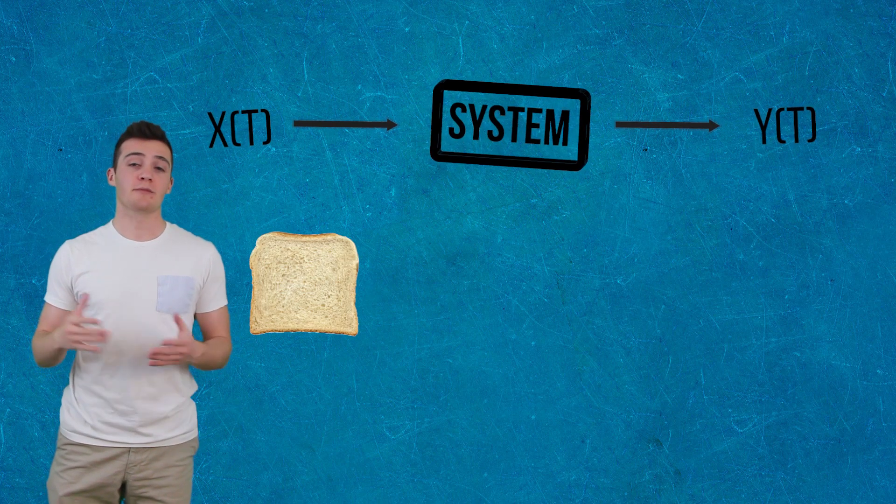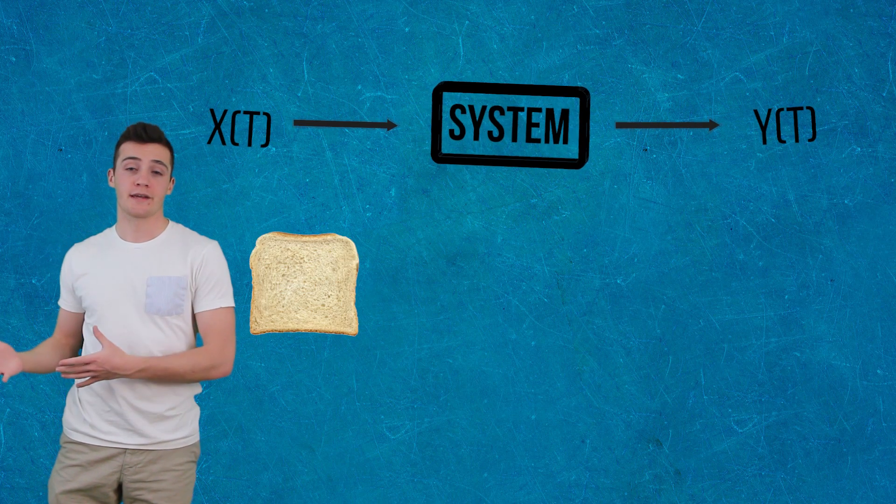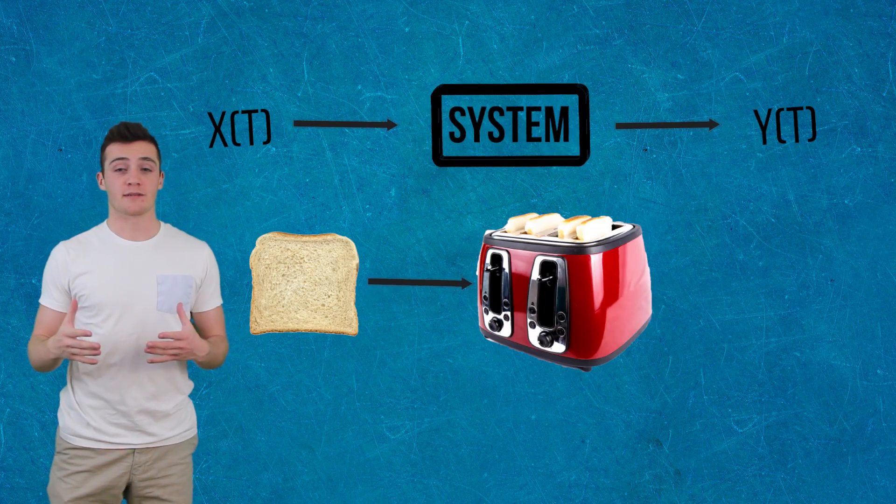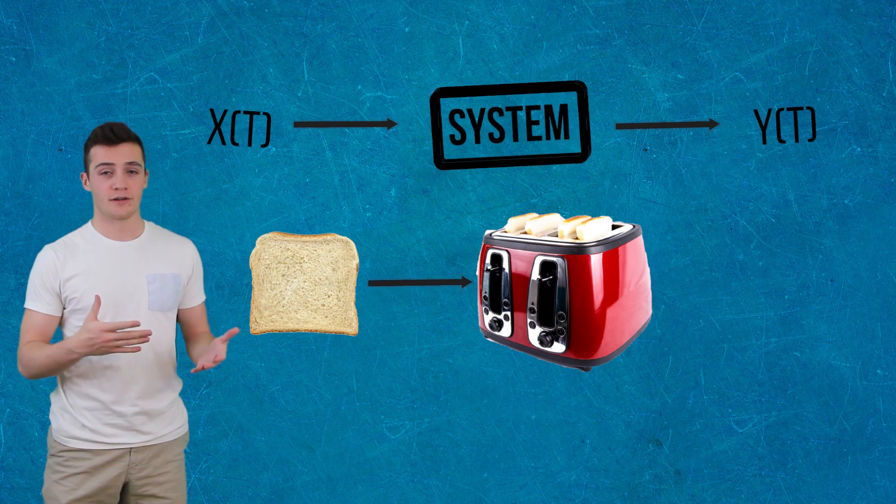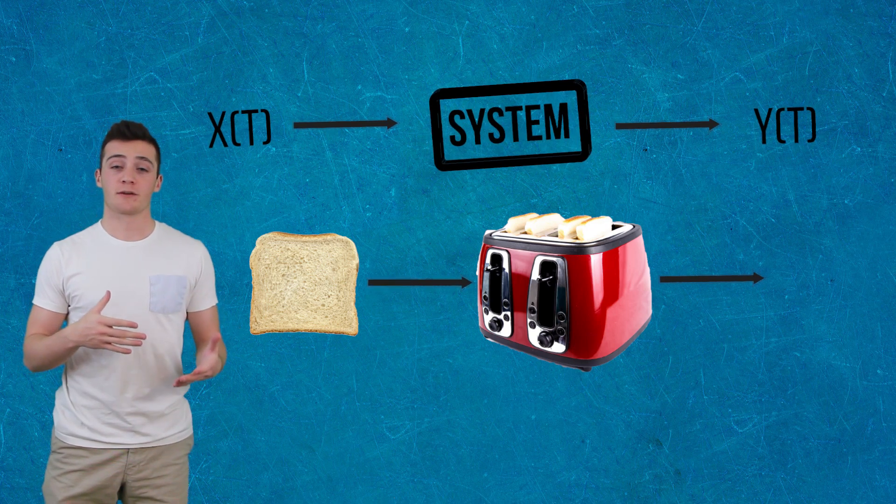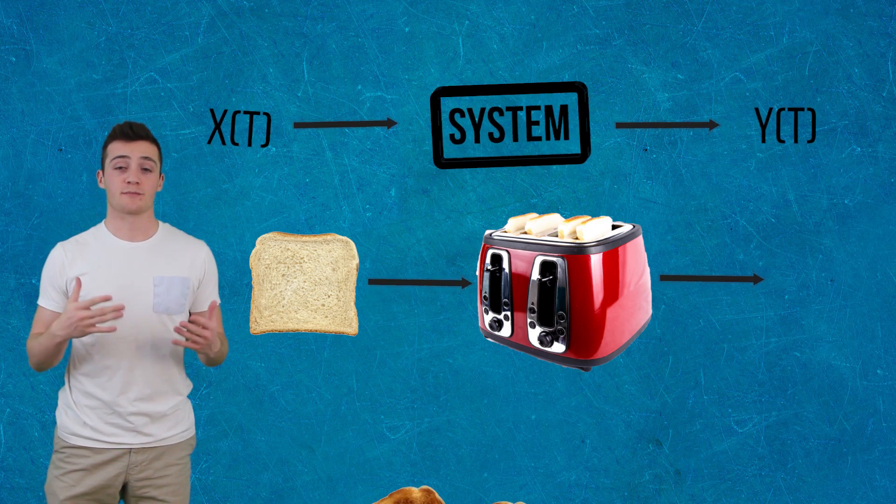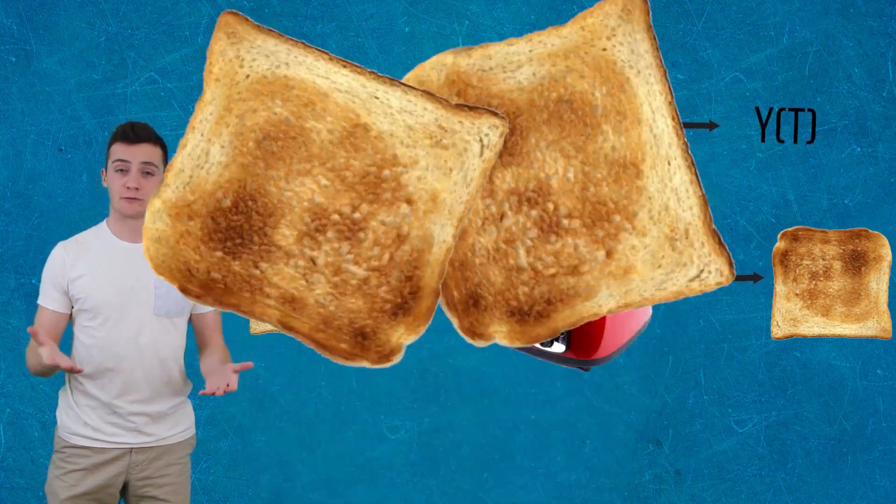Take for example putting an input - bread - into a system, our toaster. Then we can determine the state of our system output: toast.